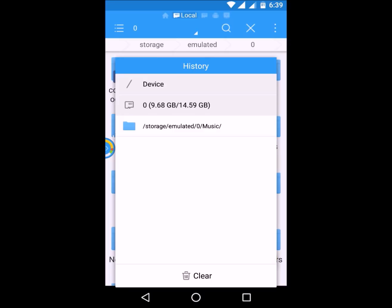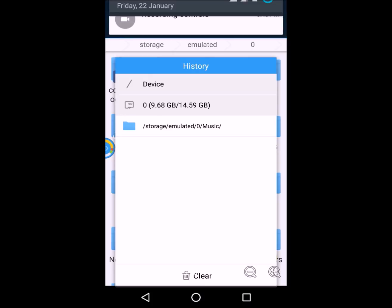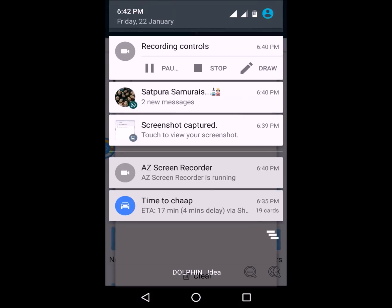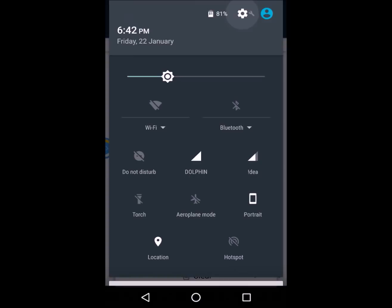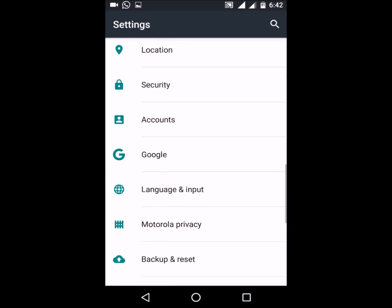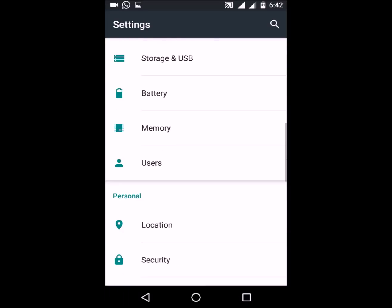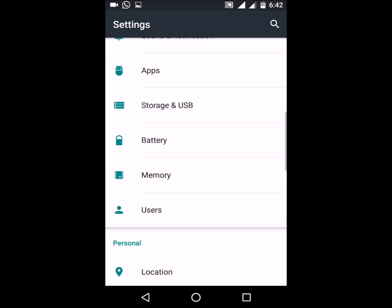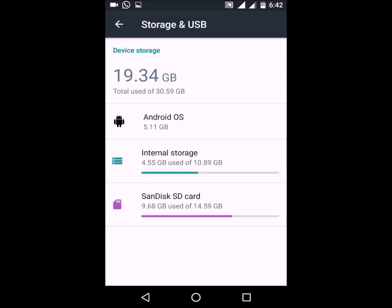If you want to see a clearer picture of your memory status, you can go to the Settings menu and from there go to Storage. As you can see, only 4.55 GB is used of 11 GB of the internal memory.